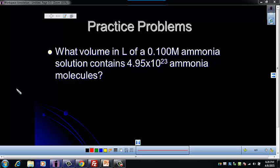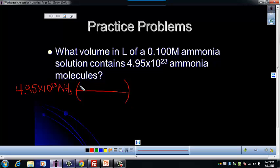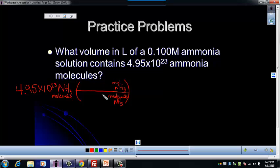We're going to start with our molecules. We've got 4.95 times 10 to the 23rd ammonia molecules — the formula for ammonia is NH₃. From the flow chart, we go from particles to moles. So we need molecules on the bottom and moles on the top. To go between particles and moles, we always use Avogadro's number, which goes with the particles. So 6.022 times 10 to the 23rd molecules equals one mole. The molecules cancel and we're left with moles.